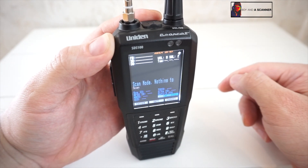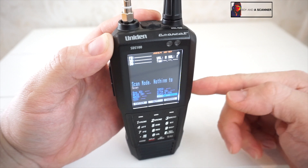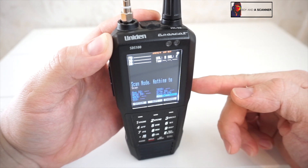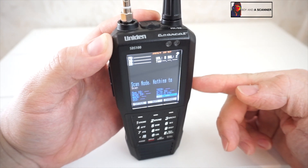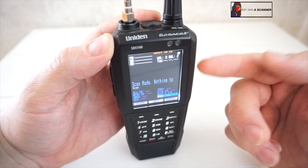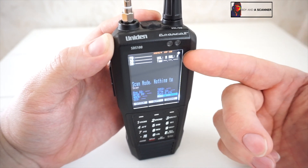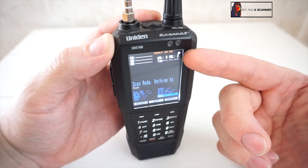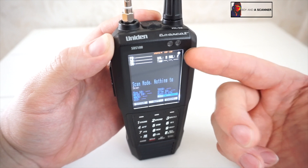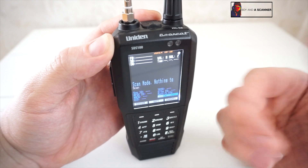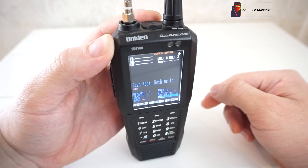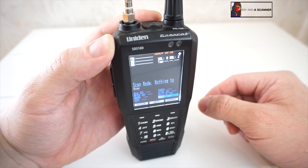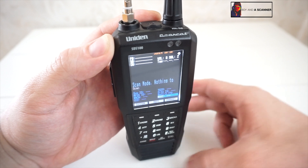So what I did was I had a custom search on and I was just scanning some frequencies, and I happened to come across a frequency that was showing CAP Plus up here. So I wrote the frequency down and I'm going to go ahead and show you how to program that.